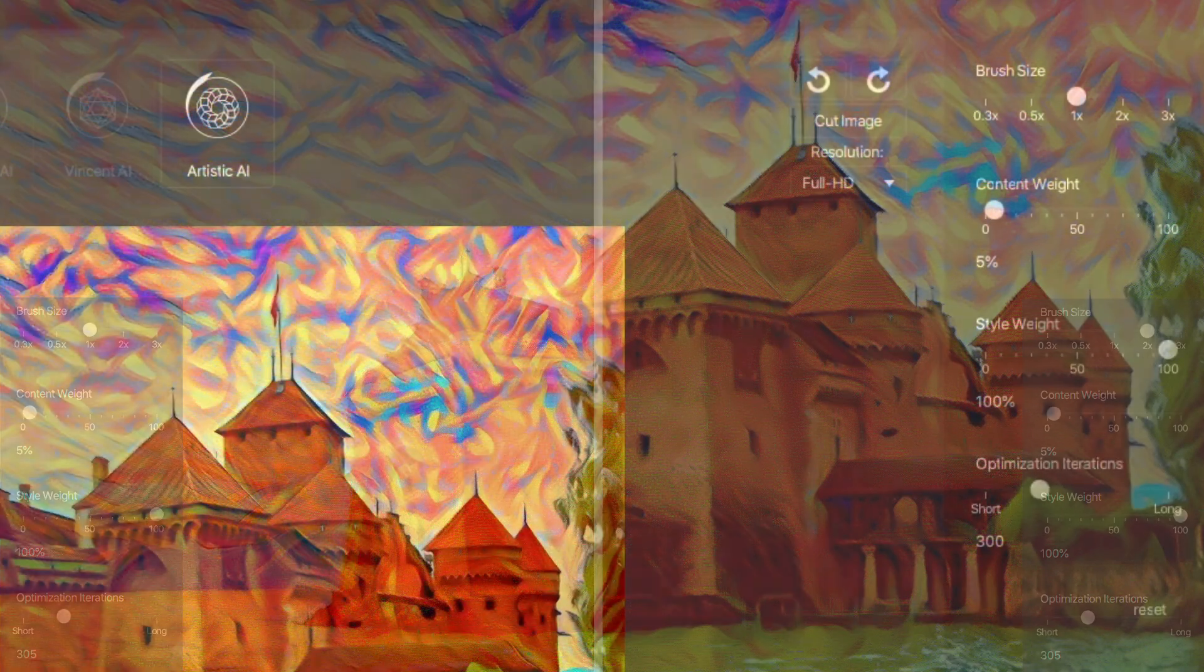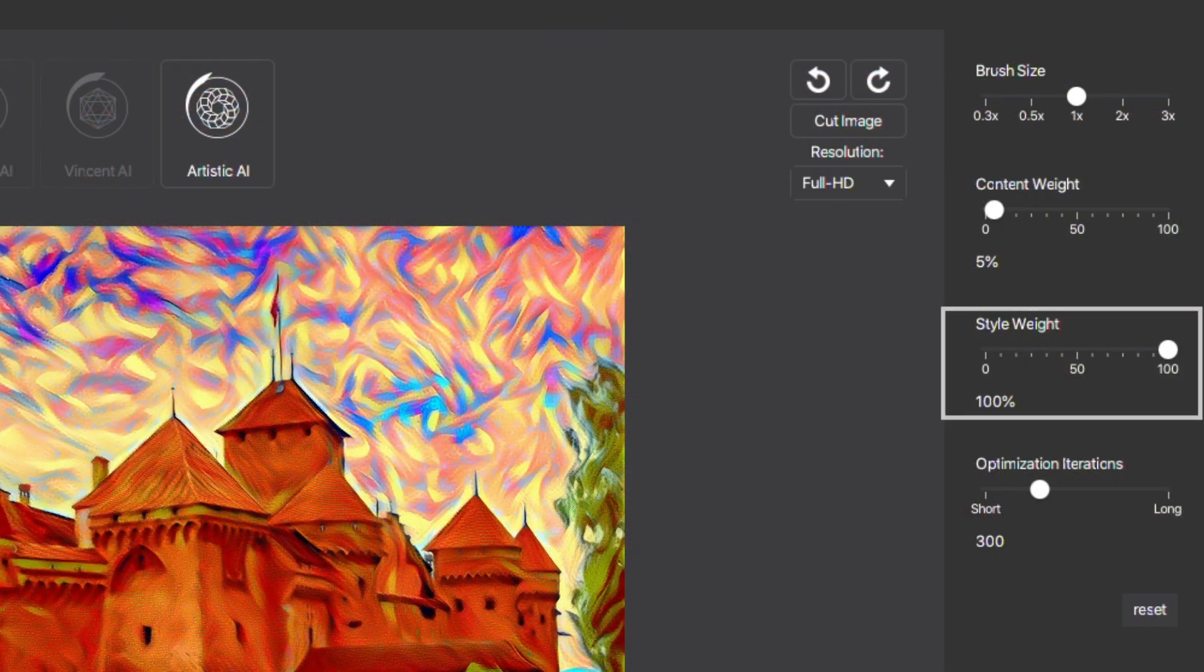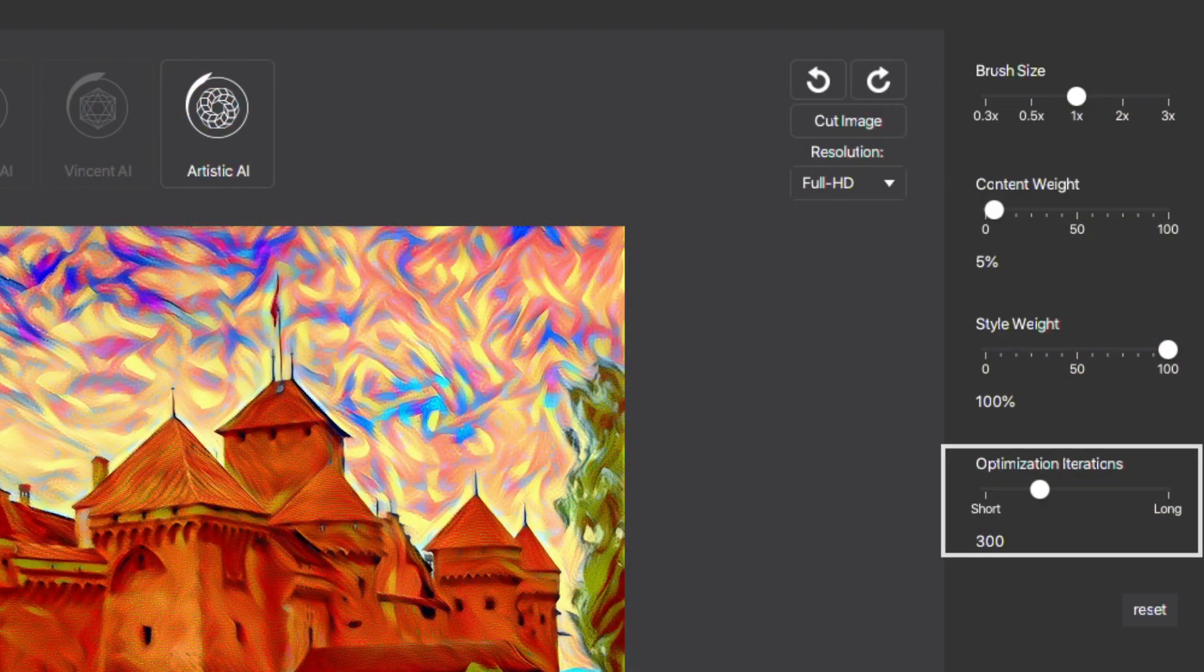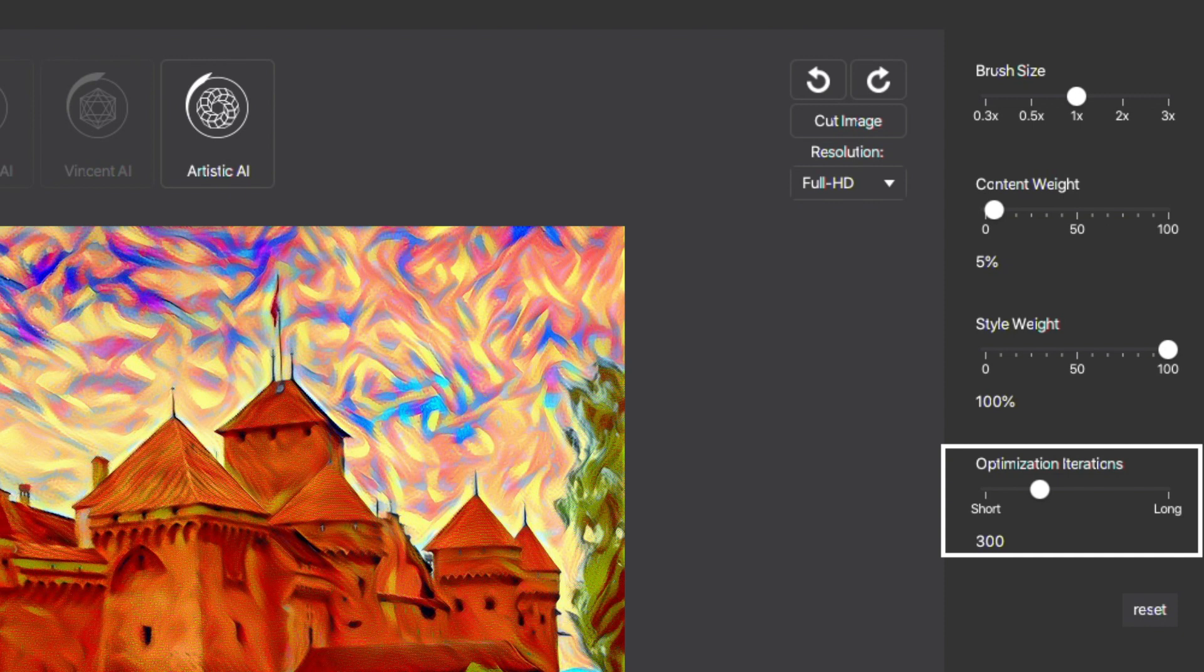The Style Weight slider determines how intensively the input style is applied to the image. And finally, the optimization iterations. Our powerful AI can perform up to 1,000 iterations to optimize your result to look as similar as possible to the input style.